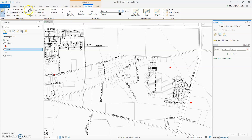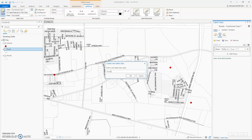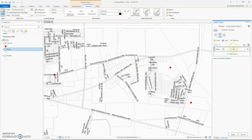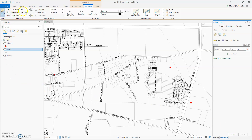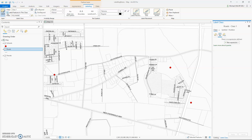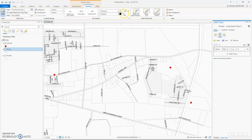Now let's add another functional classification. New class — Functional Class 4. OK. New expression: Func Class is equal to 4. Apply. Let's turn off the first class — go back to Class 1 and uncheck 'Label features in this class.' Now let's go to Functional Classification 4. That's OK to have this one at size 10. So we have some at size 7 and some at size 10.